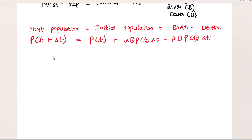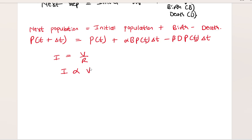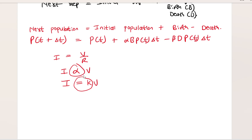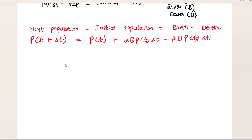The same logic applies as when we say I equals V over R. If we keep R as a constant, then I is proportional to V, which means I equals some constant multiplied by V. We apply the same logic here: we are relating the population to the birth rate and to the death rate using proportionality constants.